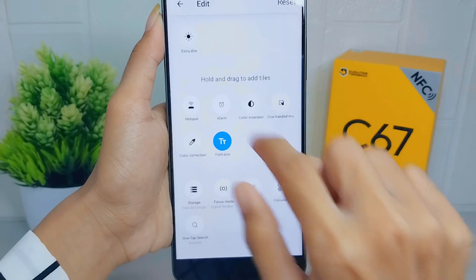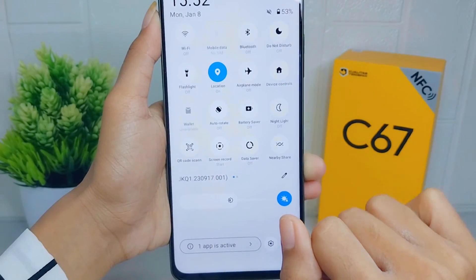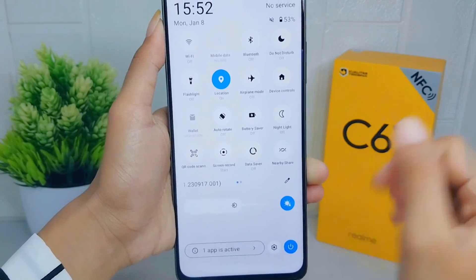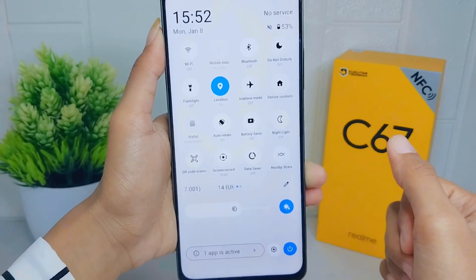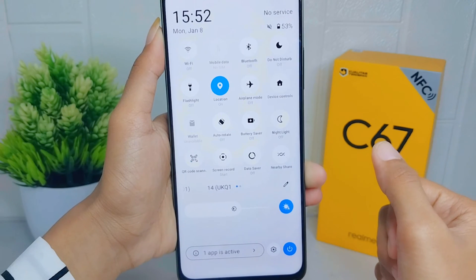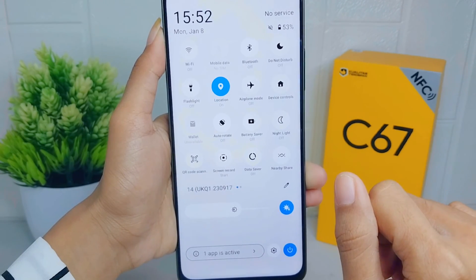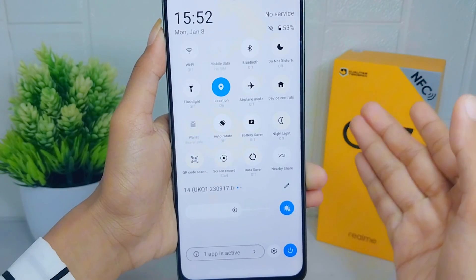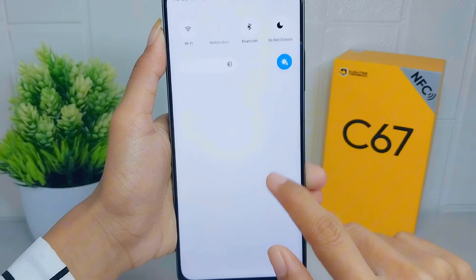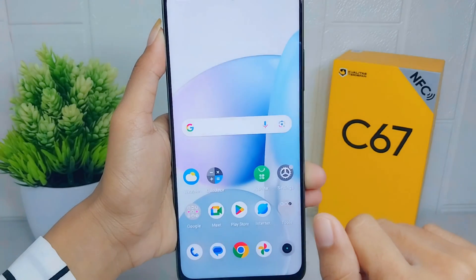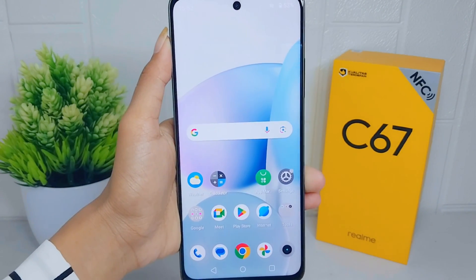That's the tutorial on how to change the arrangement of the control center on a Realme C67 device. If you found this video helpful, don't forget to like and subscribe to get other information from this channel. Thank you.